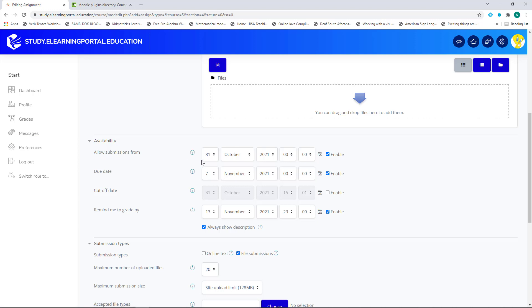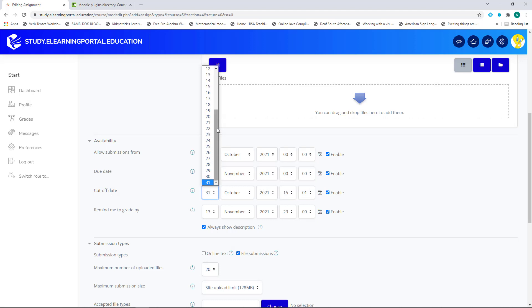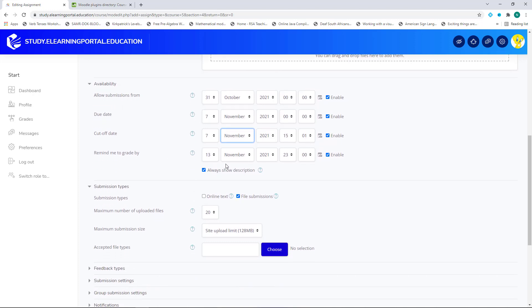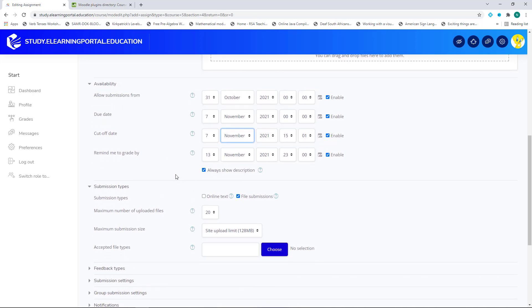But what's important here is this block here. My Allow Submissions From, I'll leave it on Today. My Due Date, I'll leave it on the 7th. But my Cut-off Date, I can also set it to the 7th of November. And then Remind Me To Grade, I can leave it as is.